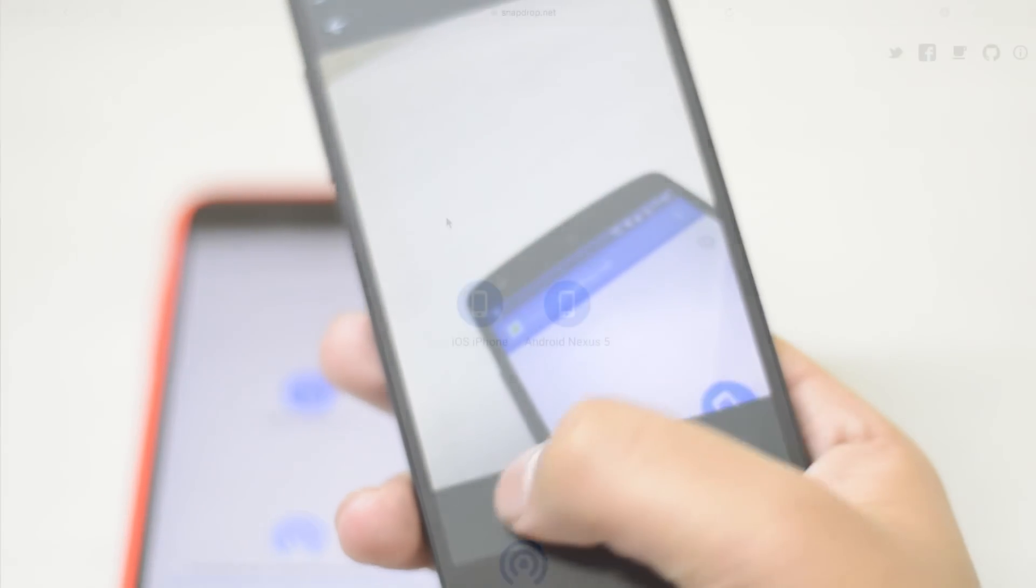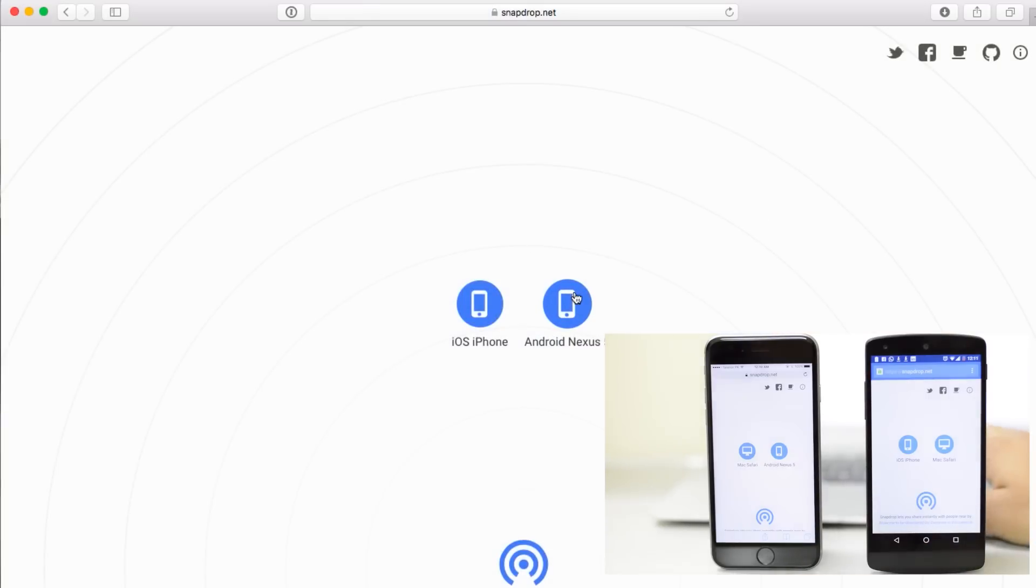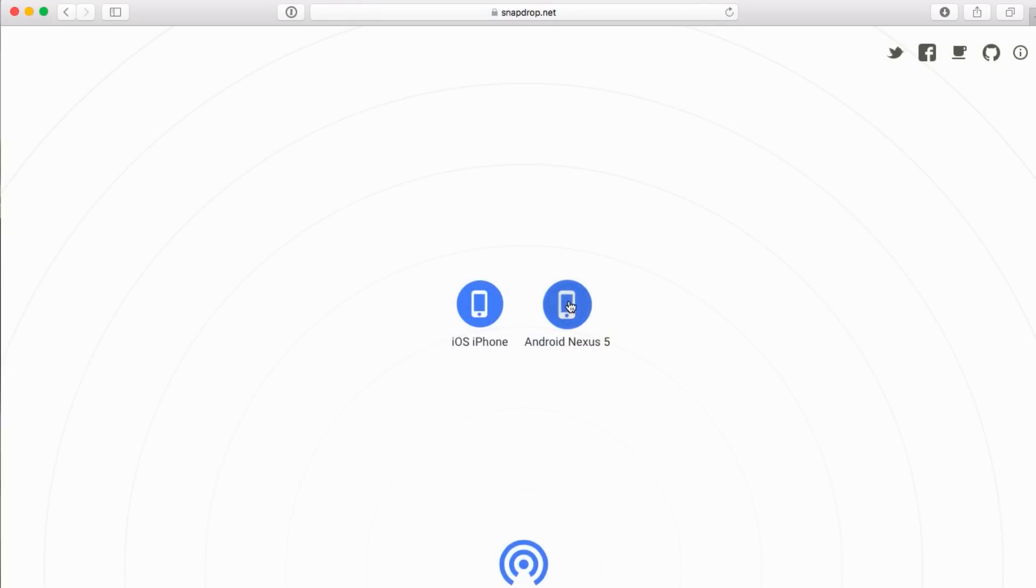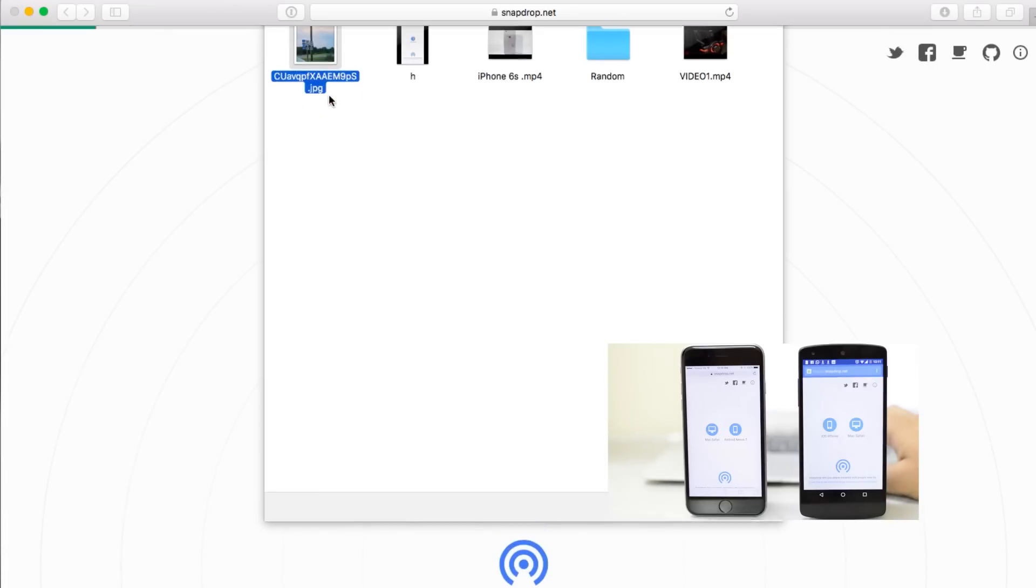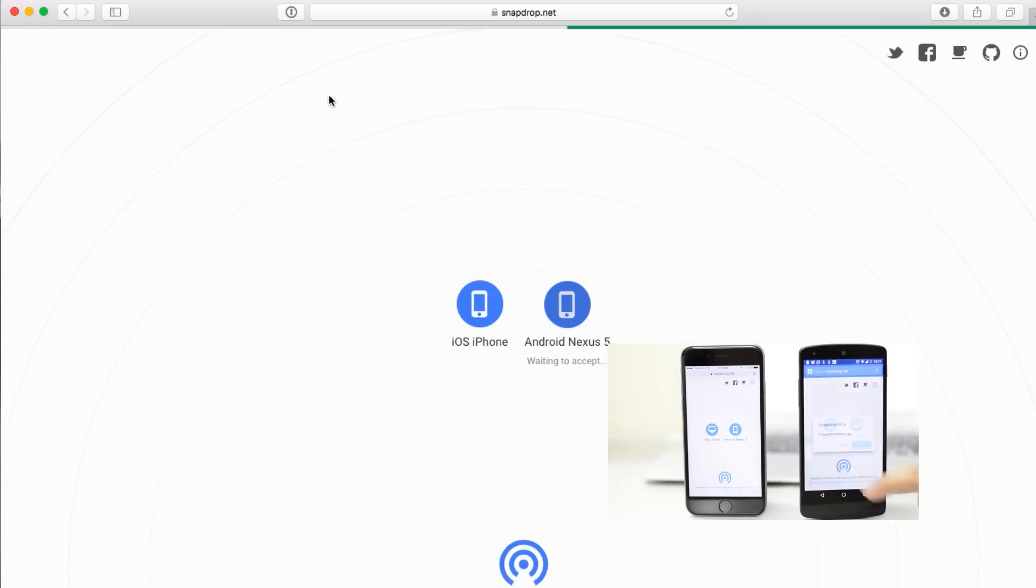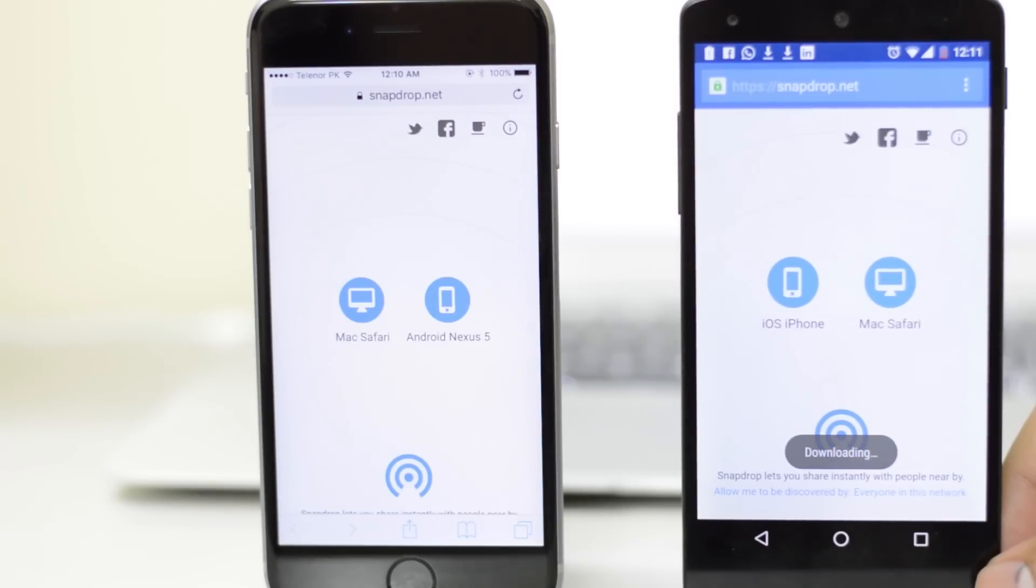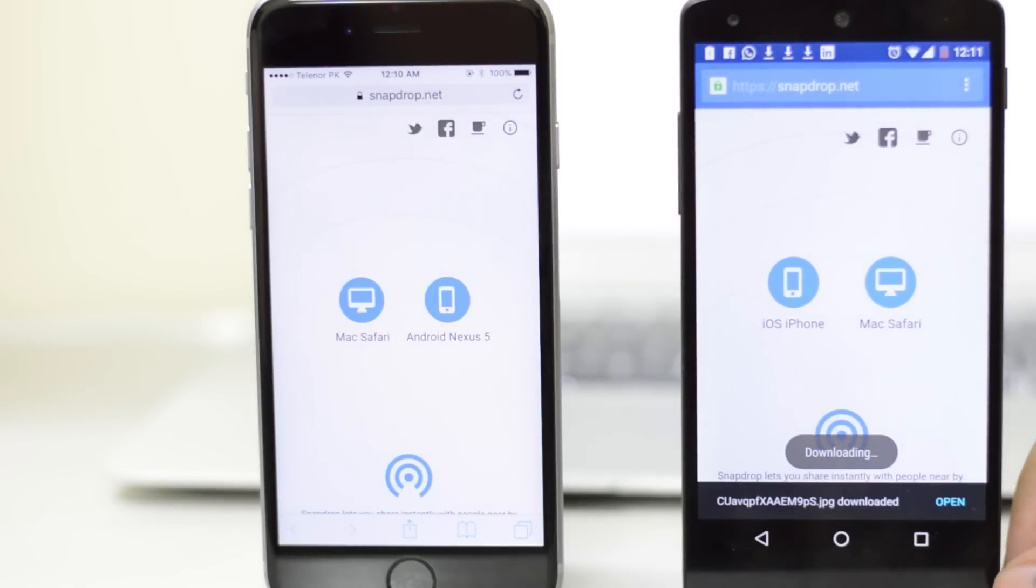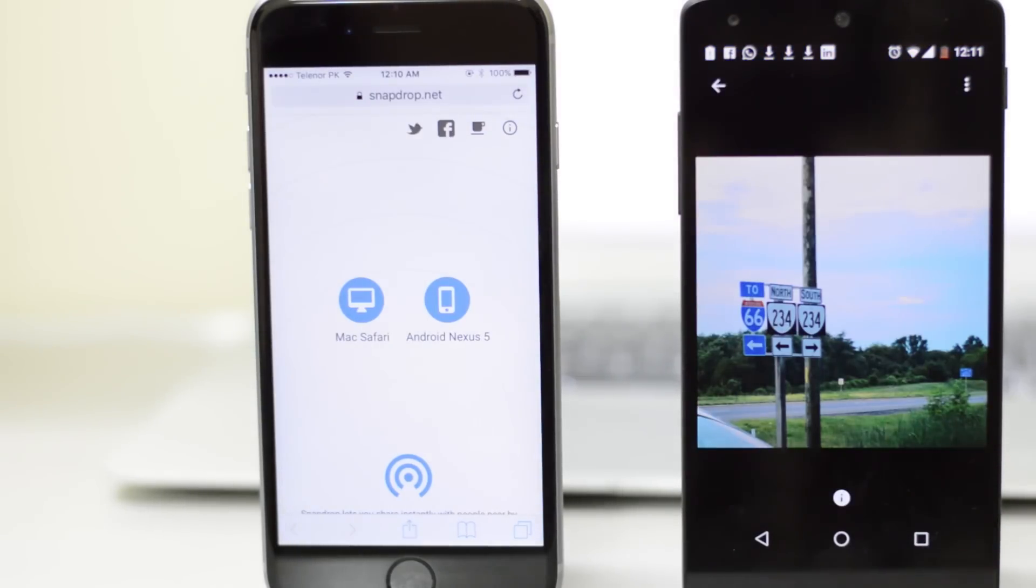Now I can also do this from Mac to Android phone as well. So I'm just going to send a photo from a Mac to my Nexus 5. Again, it gave me a prompt. Do you want to download this particular file? Yes, I want. And I can simply go and open this file up on my Nexus 5. That's how easy it is, ladies and gentlemen.